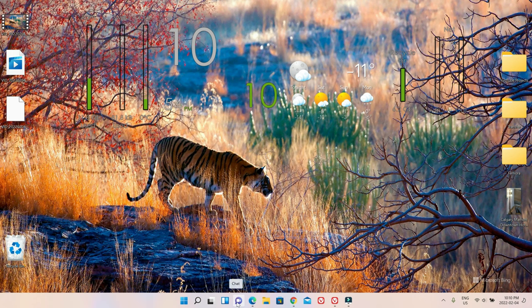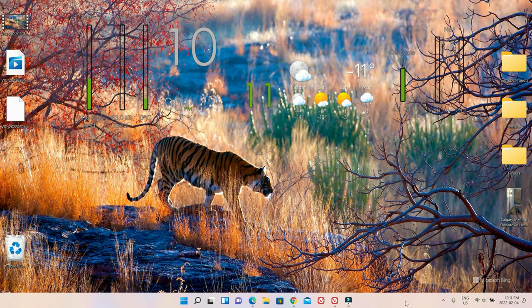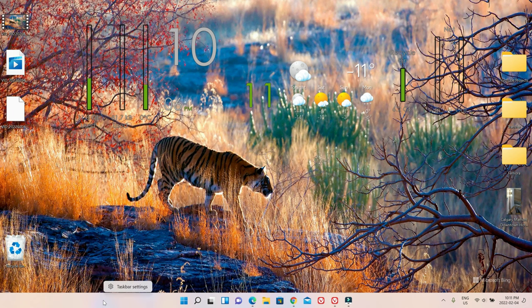So the first thing you're going to be doing, right click on an empty space on the taskbar. It can be anywhere, for example, this is empty or this space is empty. So just right click and then click on the taskbar settings.